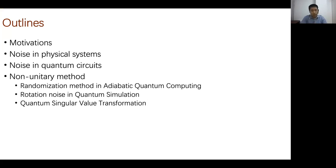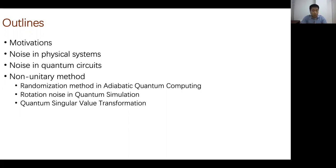The outline of my talk follows this flow: I'll briefly discuss the motivations for why we care about quantum computing and quantum simulations. I'll also talk about noise — although most of the time noise is hated by experimental colleagues — covering noise both in physical systems and quantum circuits, our results on noise in quantum circuits, non-unitary methods, and at the end, quantum singular value transformations, which will be the fundamental theoretical background of my future work.